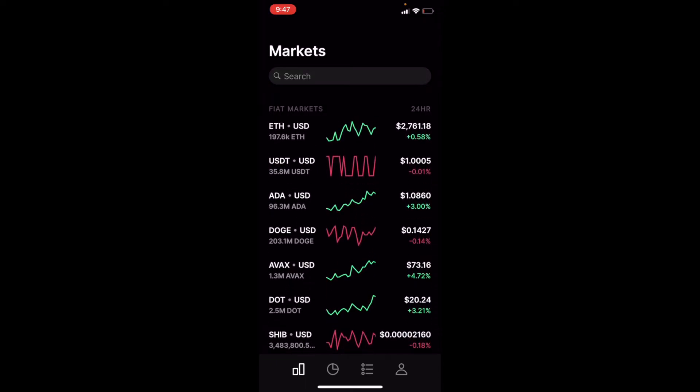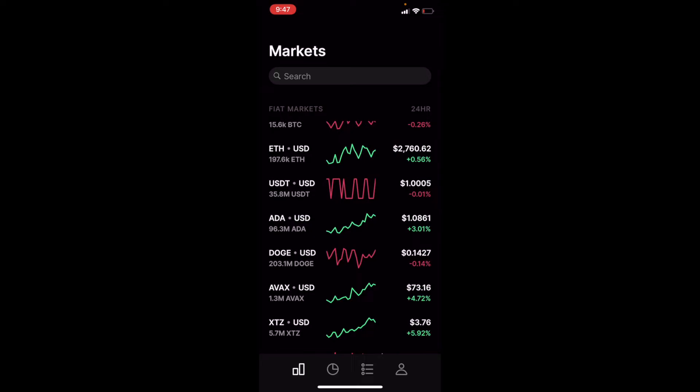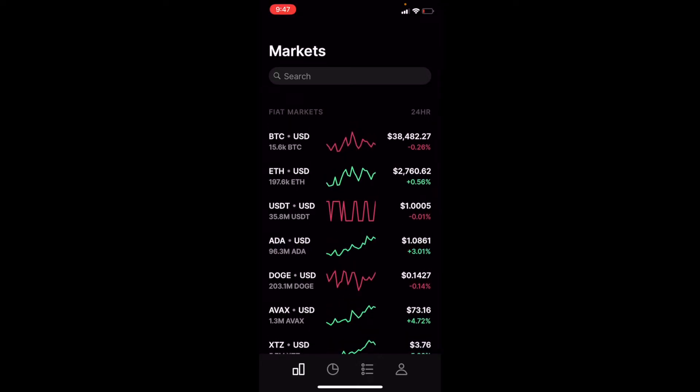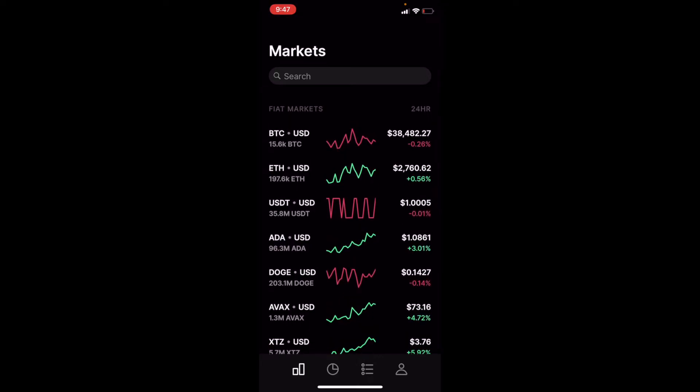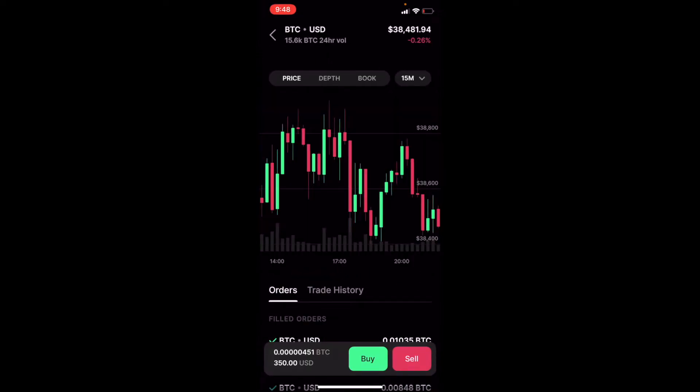We've got Avalanche, we've got ADA, all sorts of different options to choose from. I'm going to choose the top one, obviously BTC-USD pairing. And that is going to bring us up a trading page.